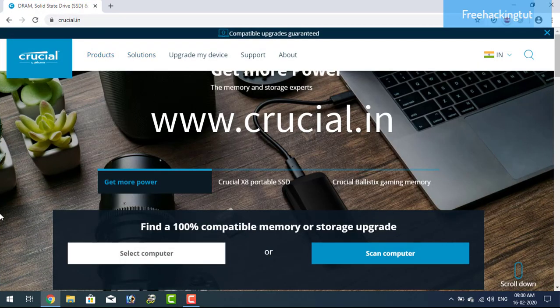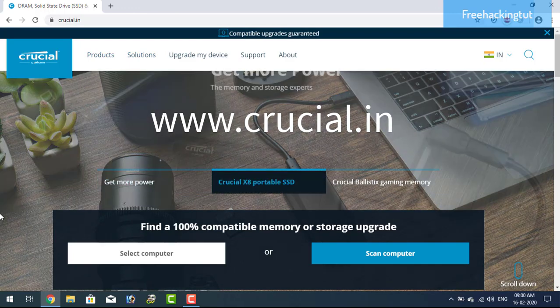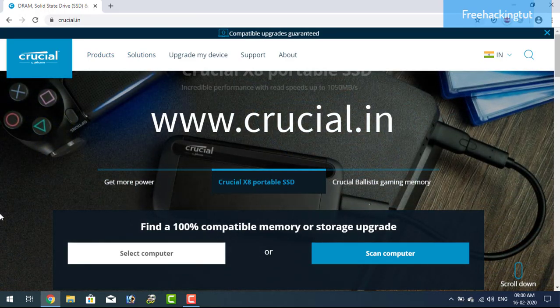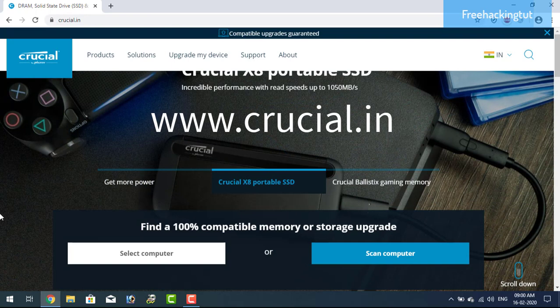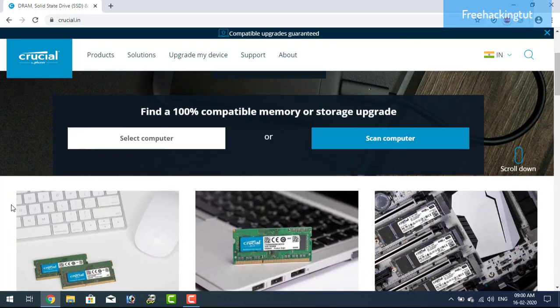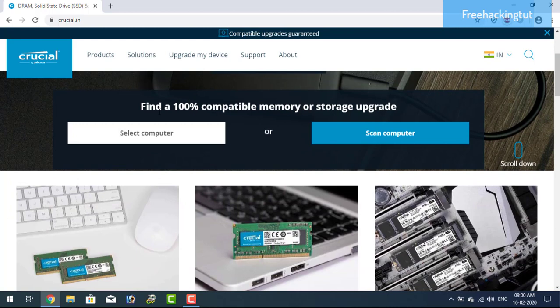Open a web browser and go to this website and here you will get two options: select computer or scan computer. You can select a computer manufacturer by using a model number.